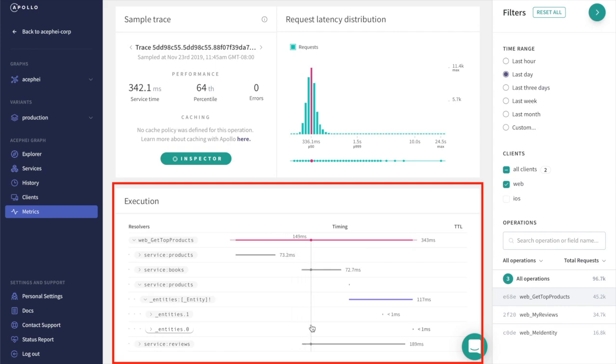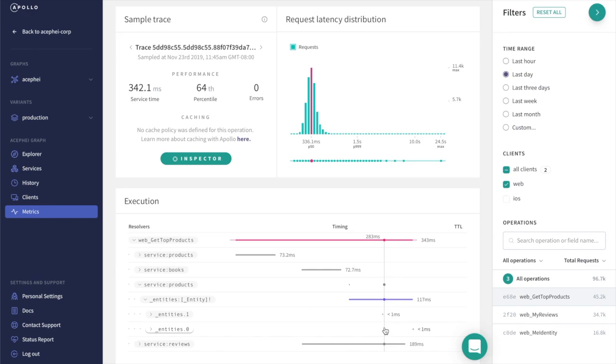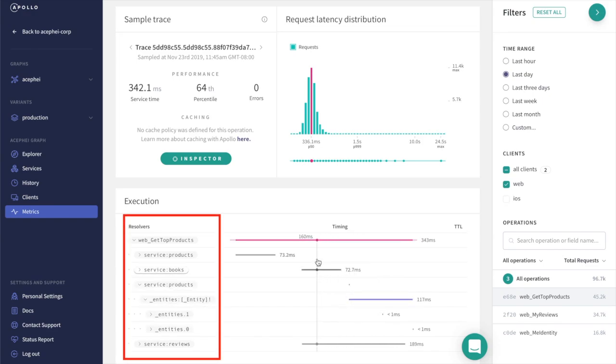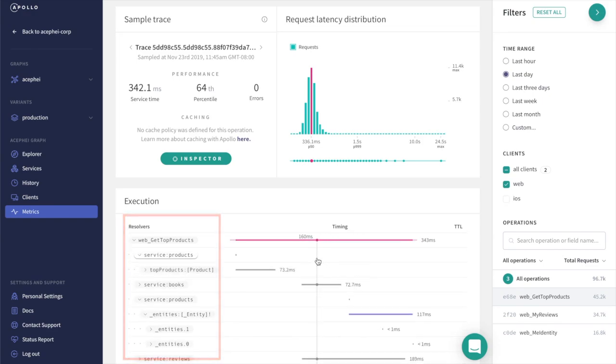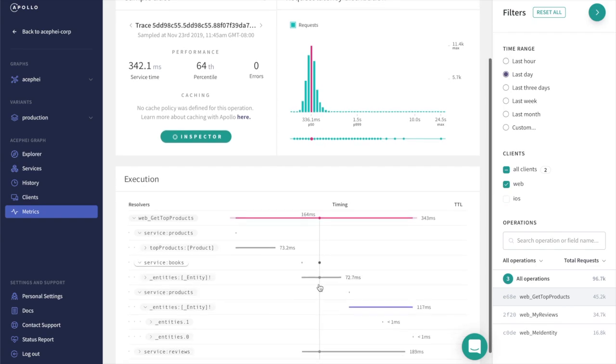Now we're on the Traces page, and we can see exactly how our data was fetched across our GraphQL server's resolvers. We can even see that this trace fetched data from multiple underlying services—products, books, and reviews.